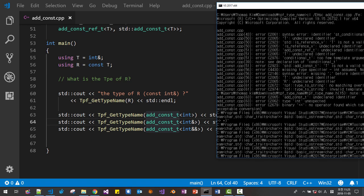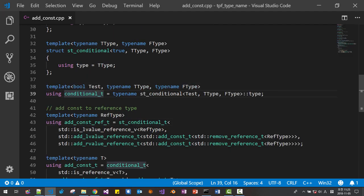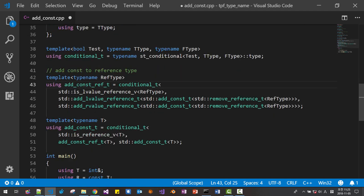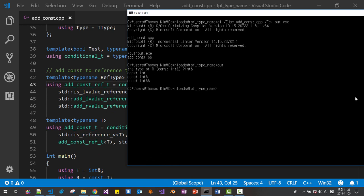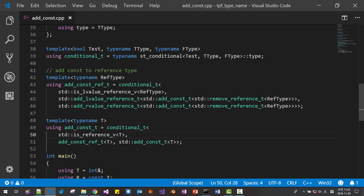We had a long list of error messages. We fixed the `conditional` usage, and now it works as expected — constantness is added successfully. This way, we can add constantness to any C++ type expression.